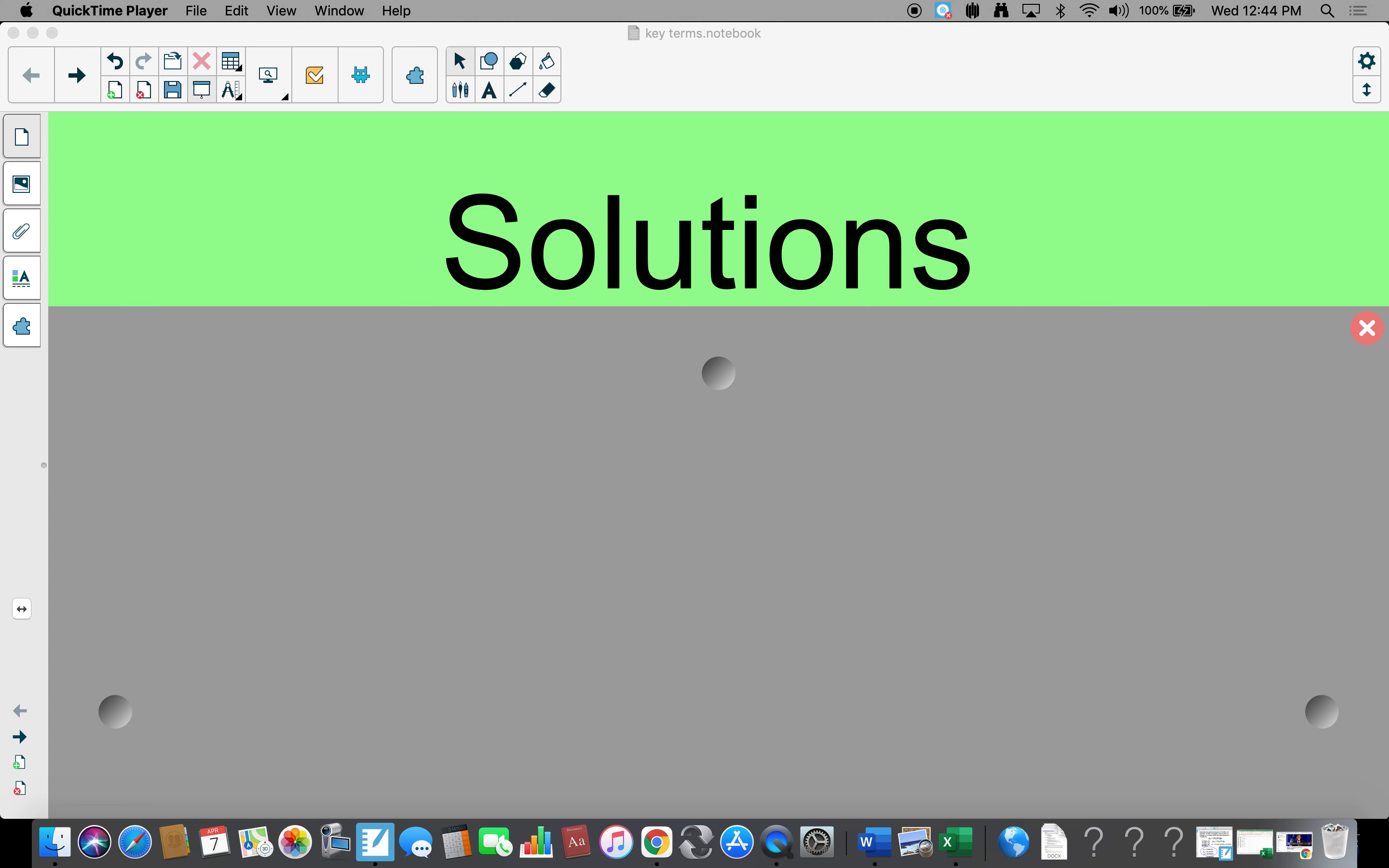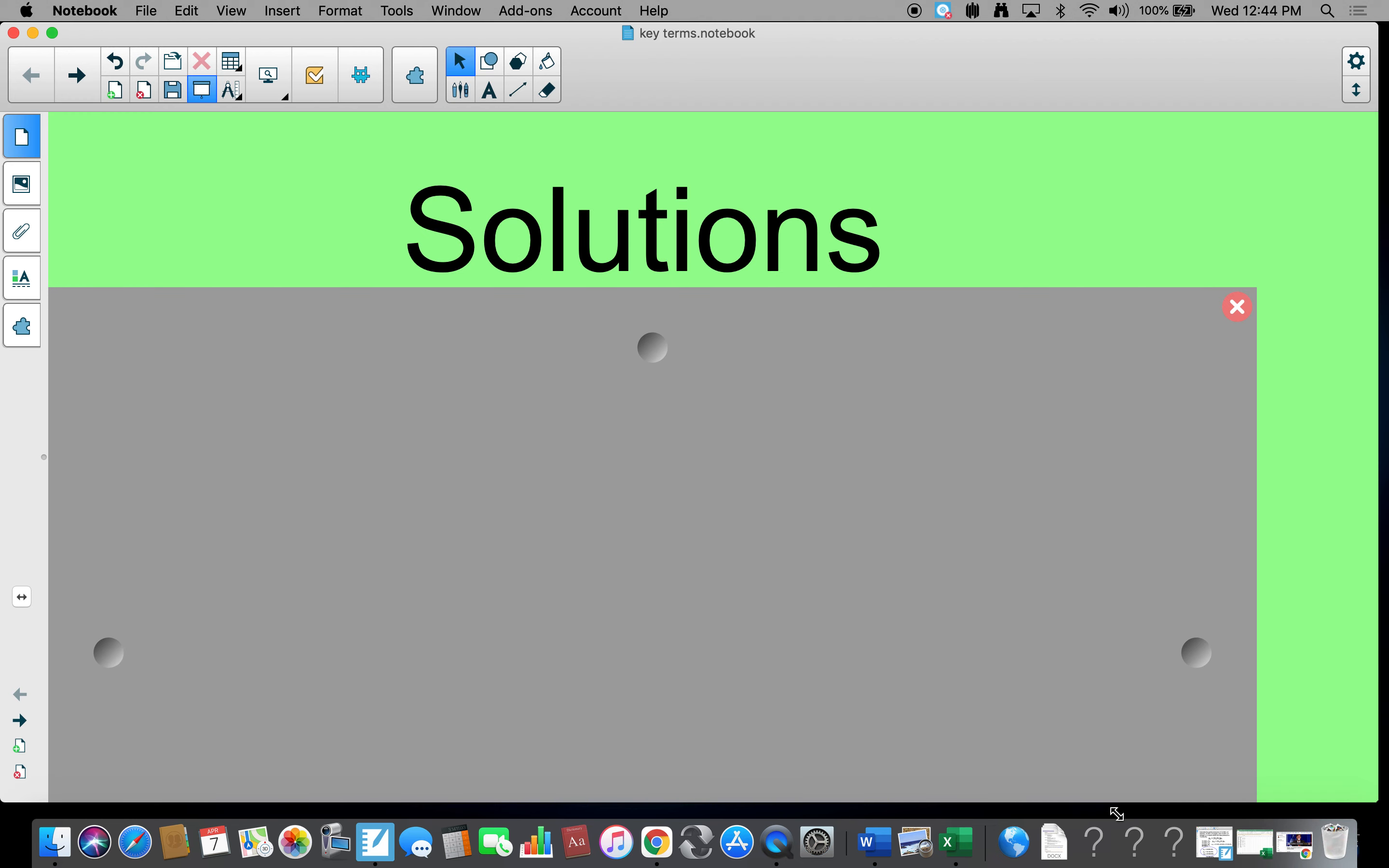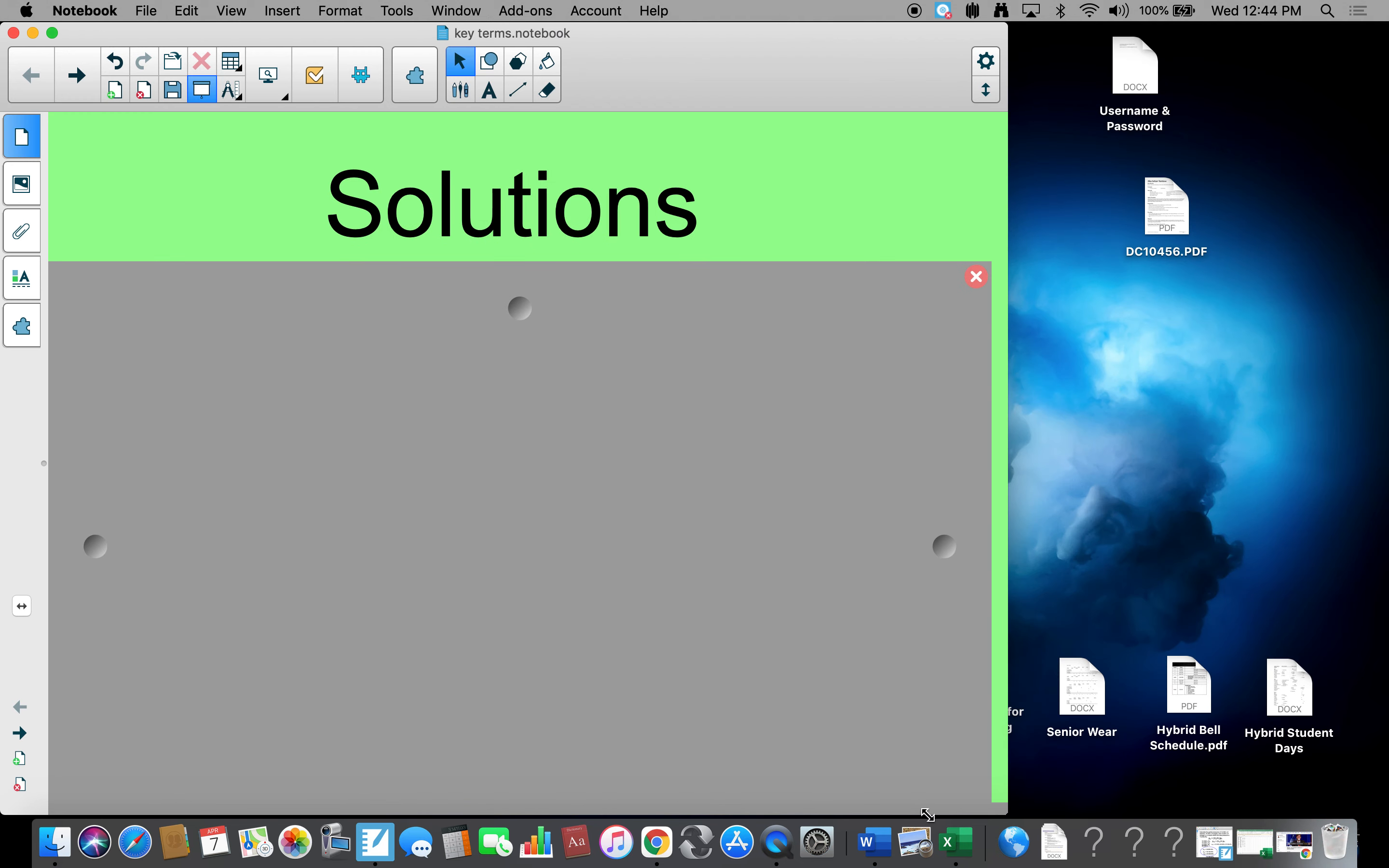Welcome again to the exciting, never fascinating world of chemistry, and we're looking today at solutions.